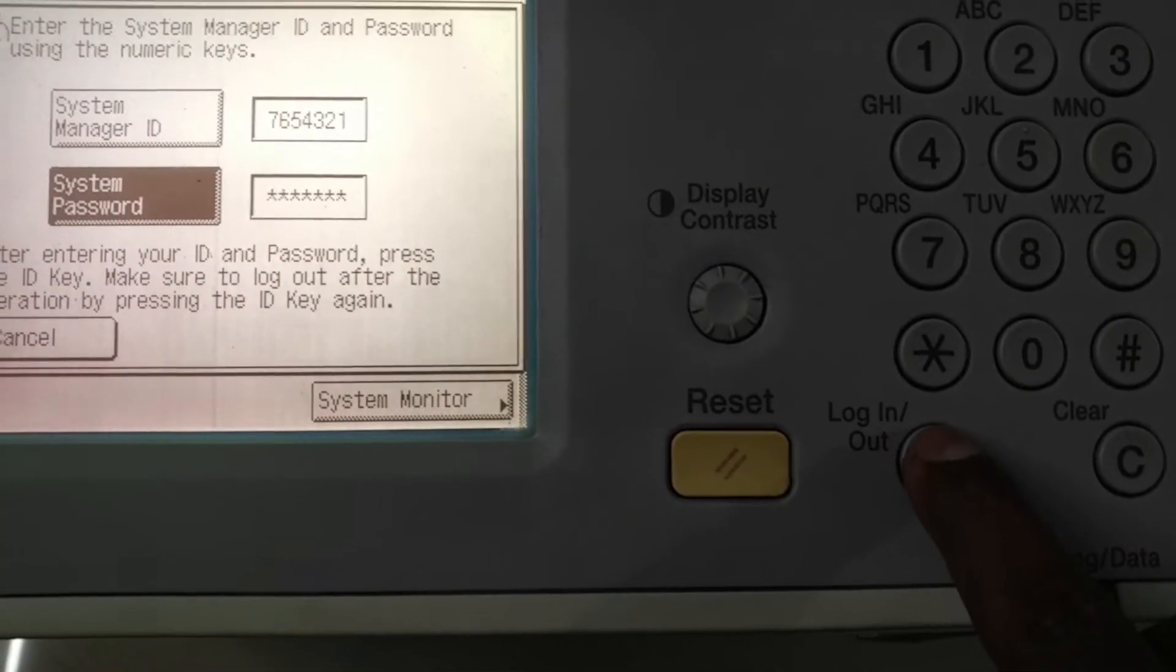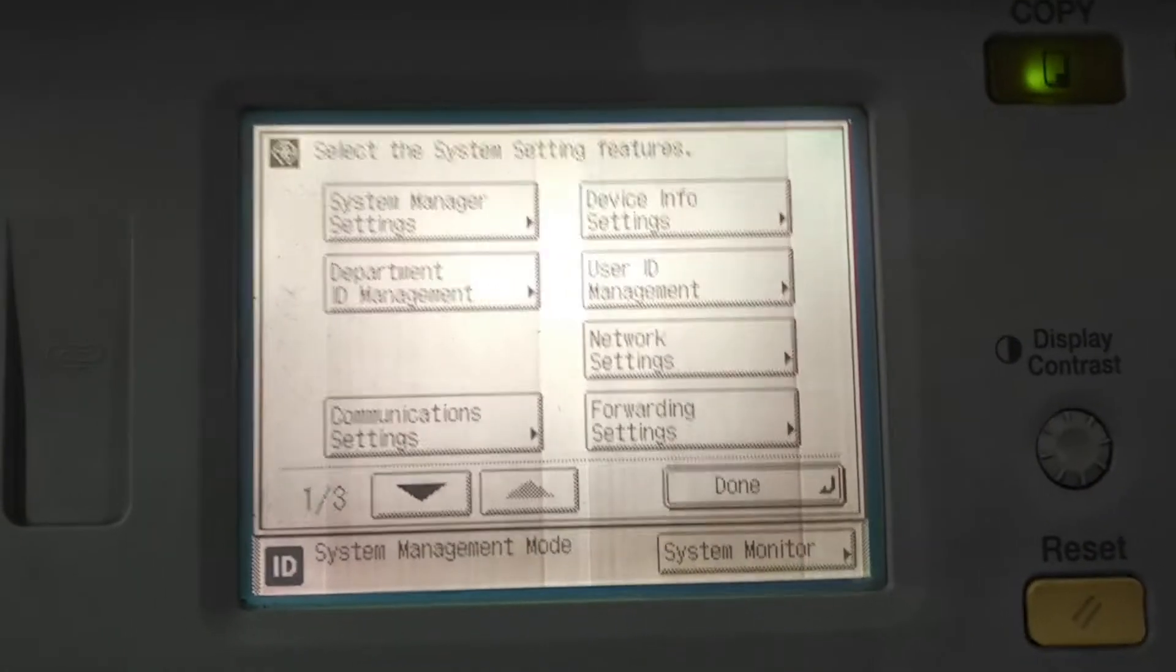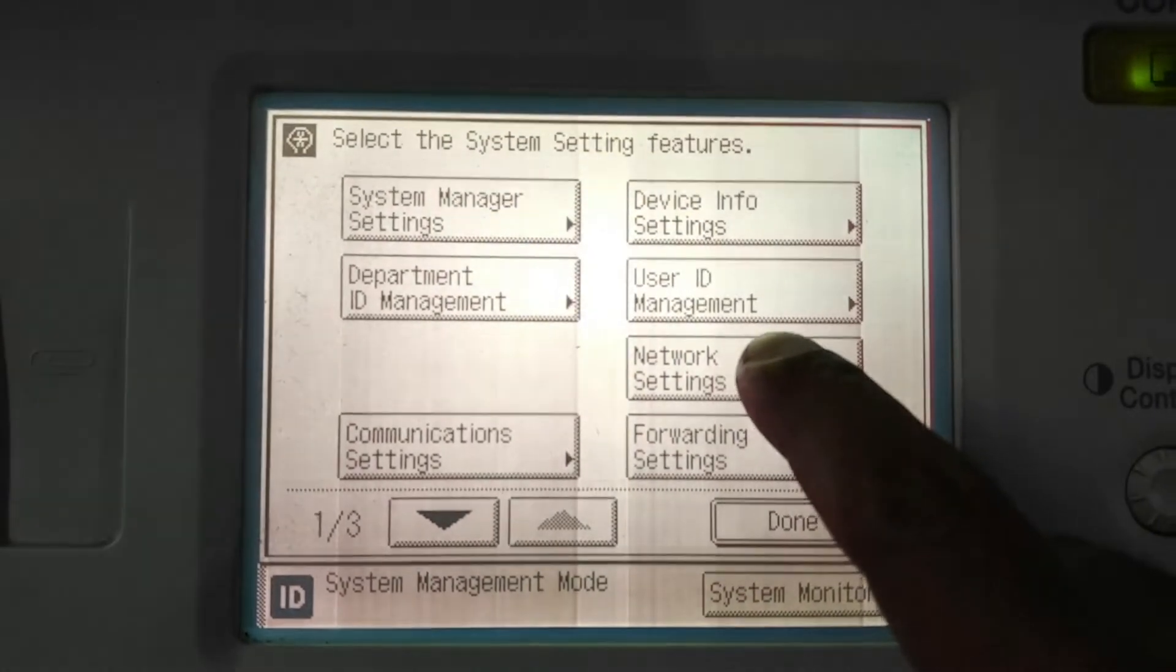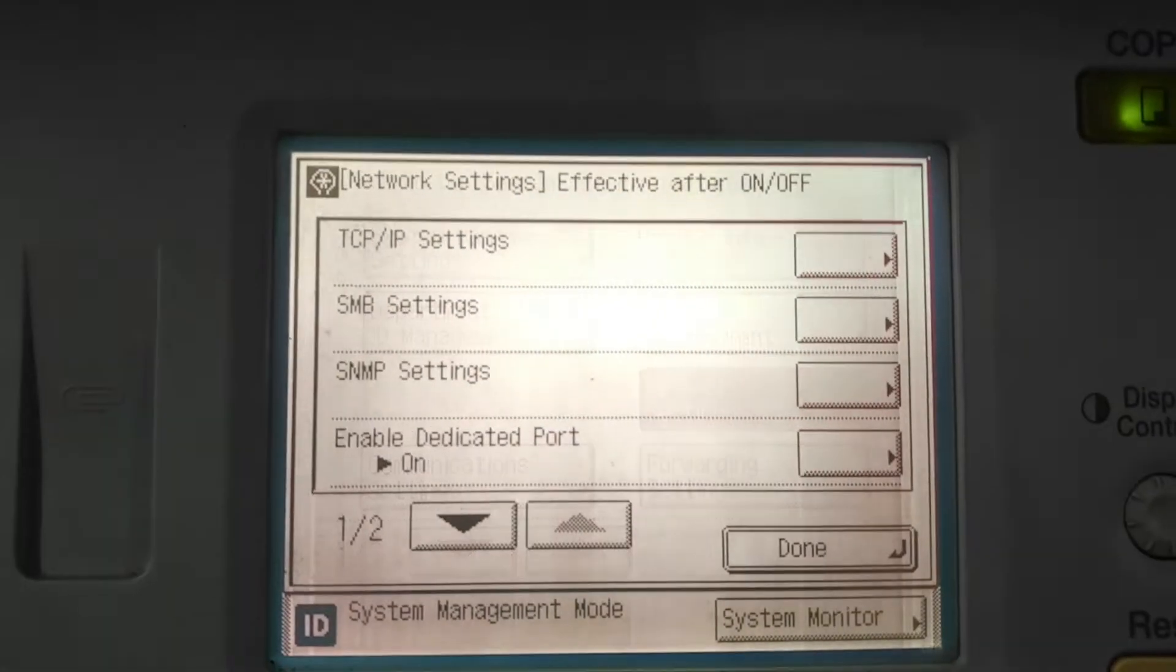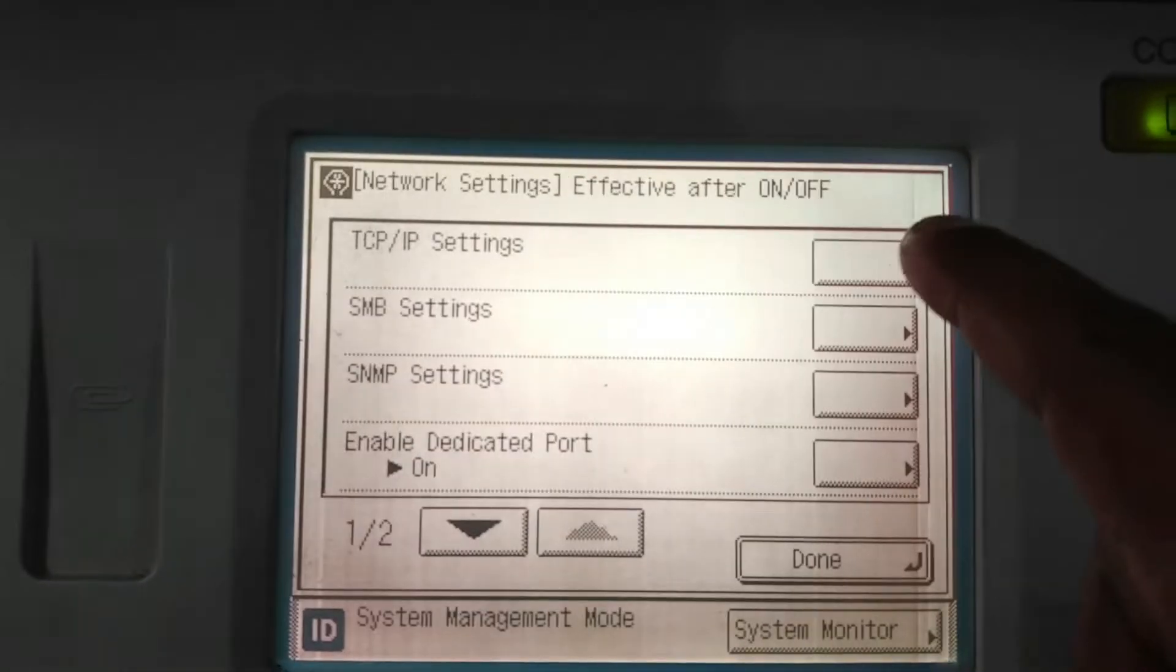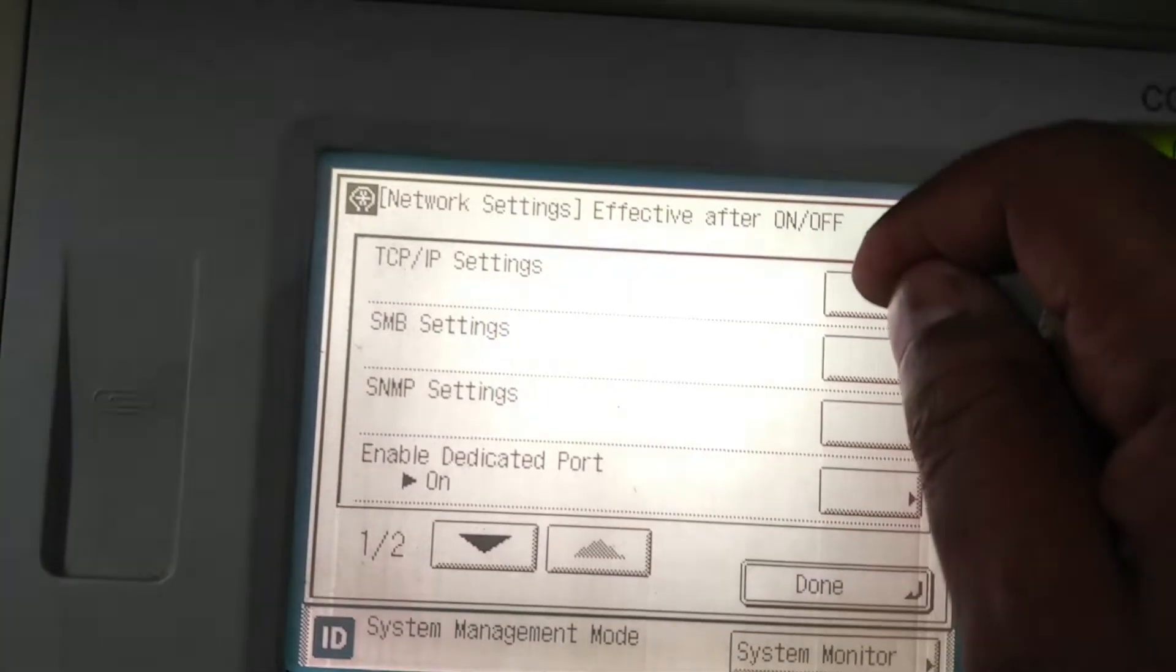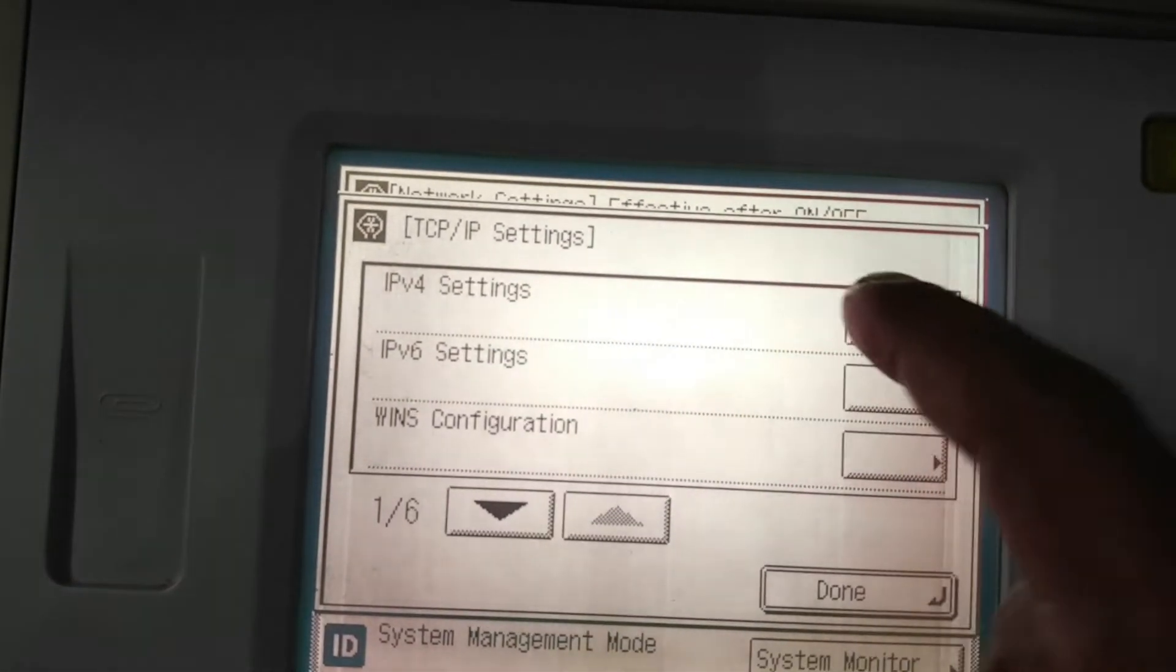You can enter into the network settings. It's the network settings. You can find network settings here. Press network settings. So find TCP/IP settings. Press this TCP/IP, then IPv4 setting.